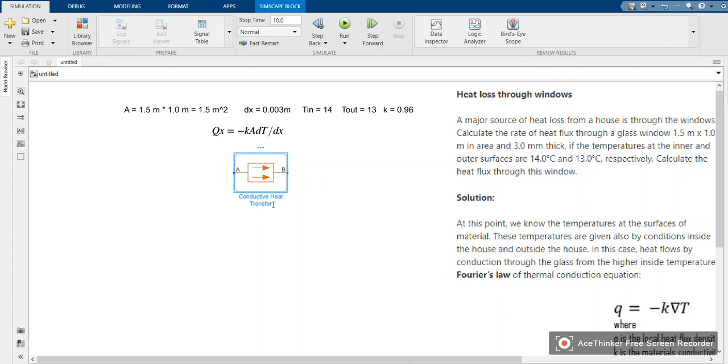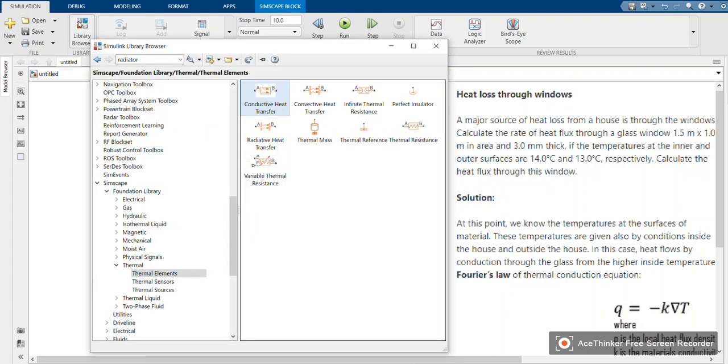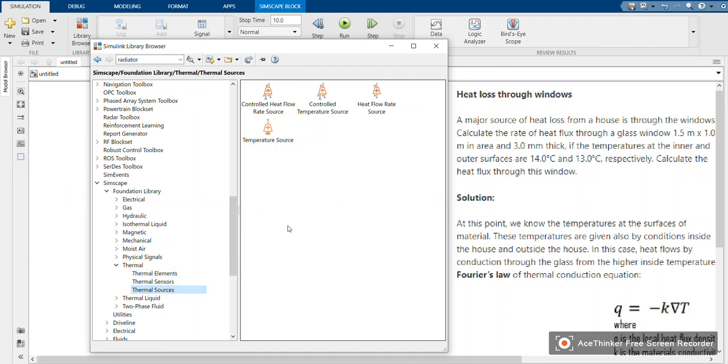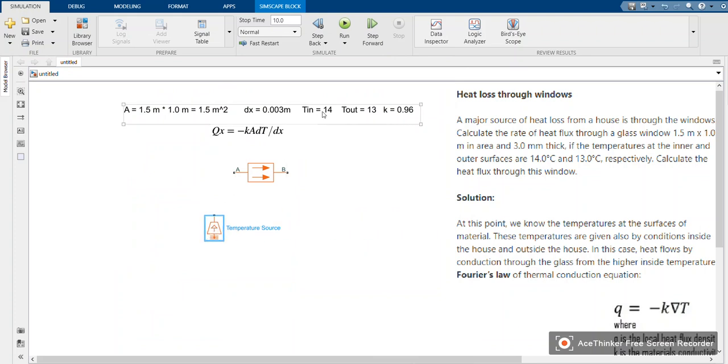That is our conductive heat transfer which enables us to define various parameters. Then we need to define the temperature sources. We have 14 and 13. You go back to the library, go to sources, and choose a temperature source to add to the model.